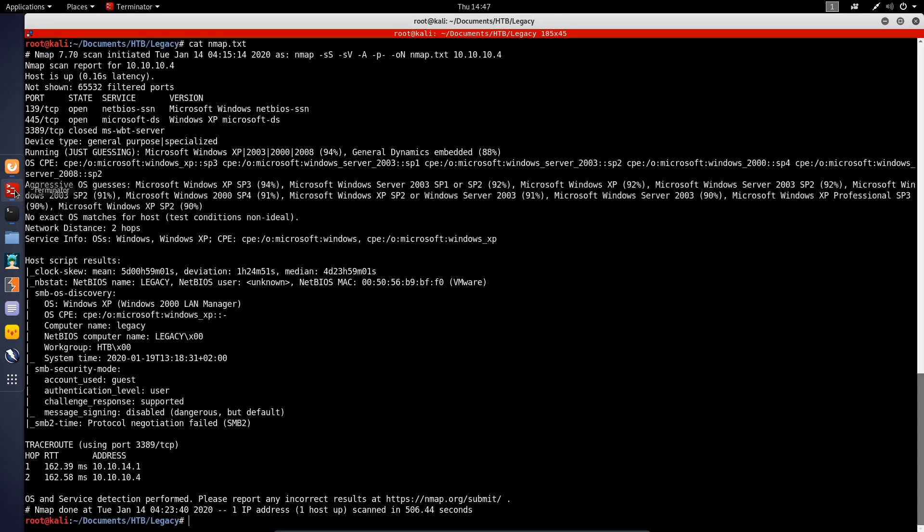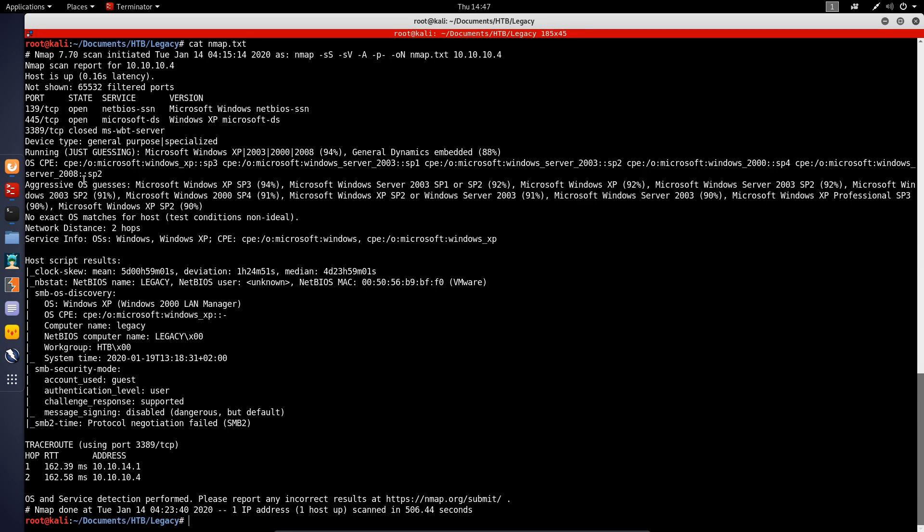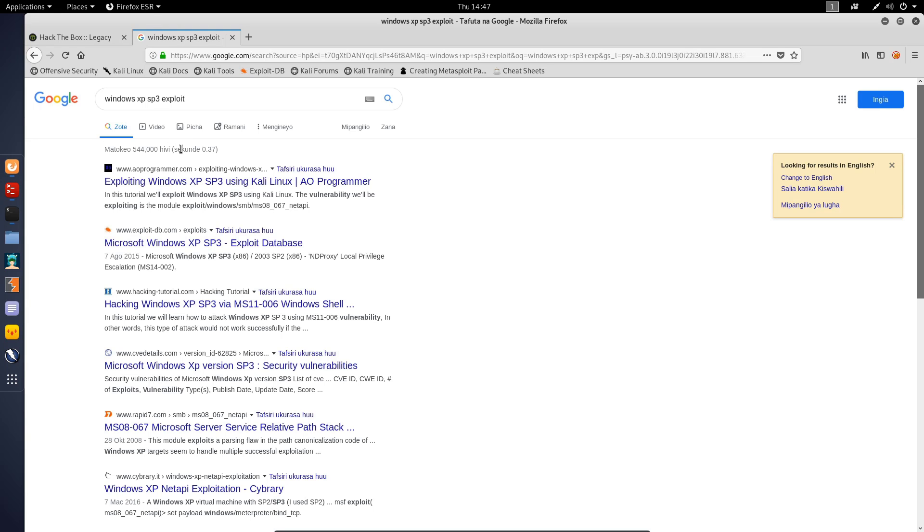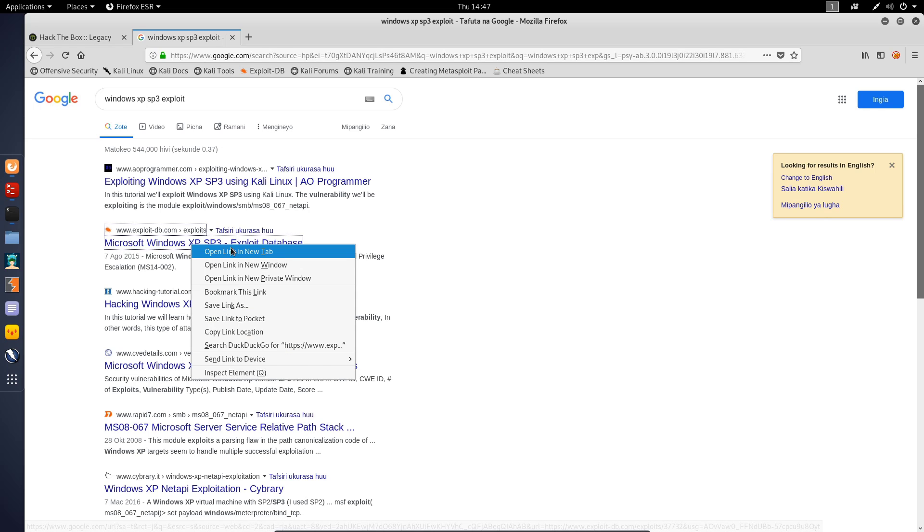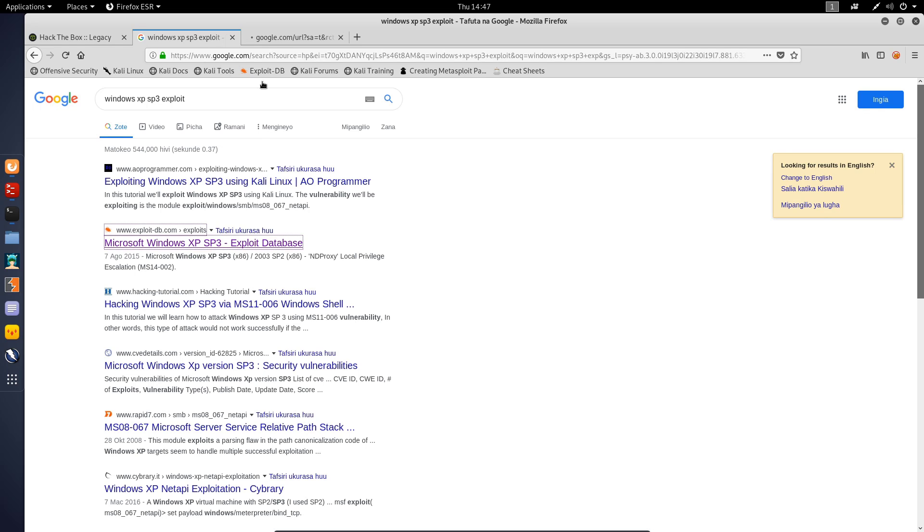We need to look at what services we have open that are going to allow us to essentially exploit the operating system. In this case, we don't have any other services running - these are pretty standard Microsoft services. We are looking to exploit either NetBIOS or the Microsoft DS service here.